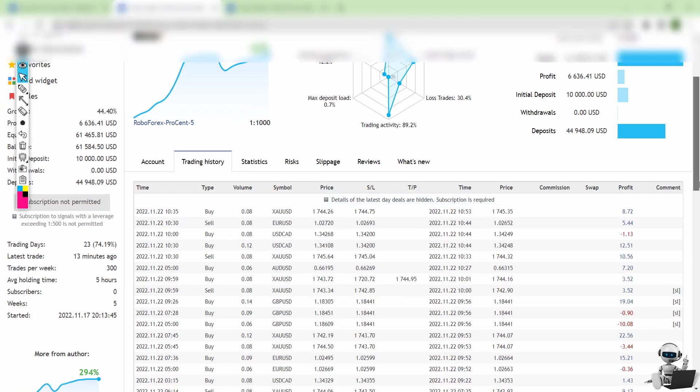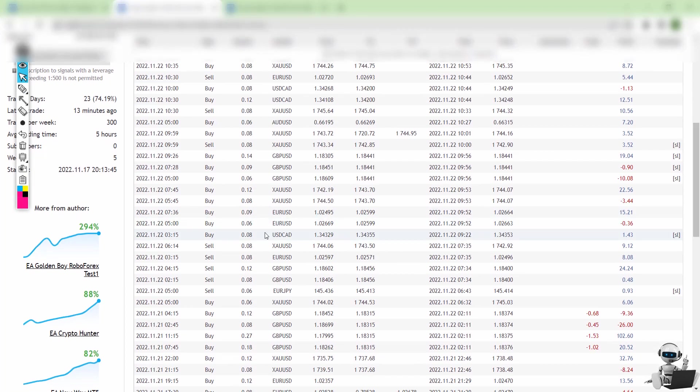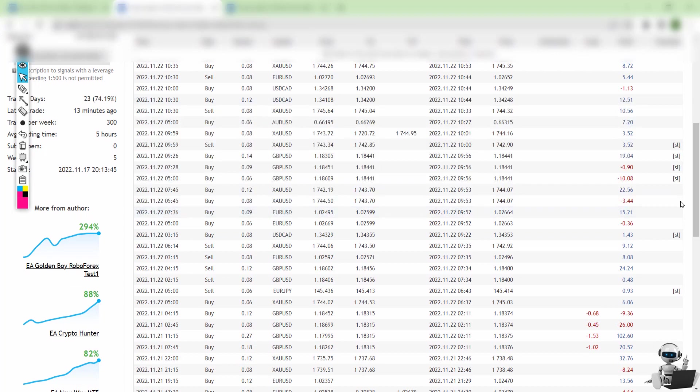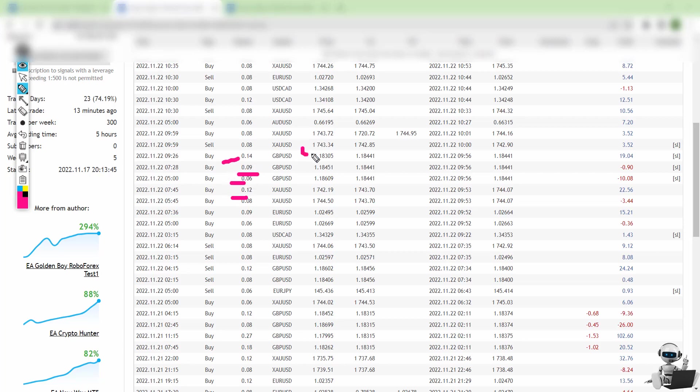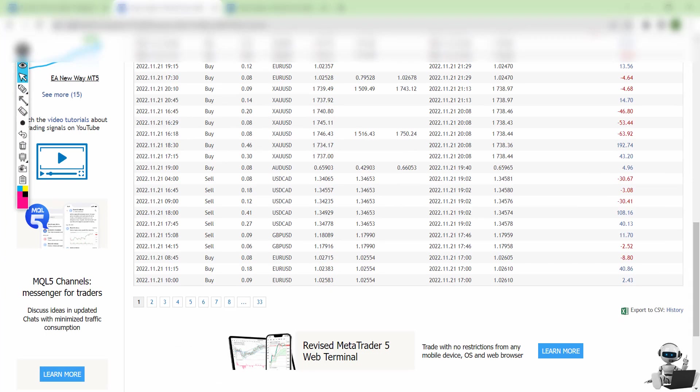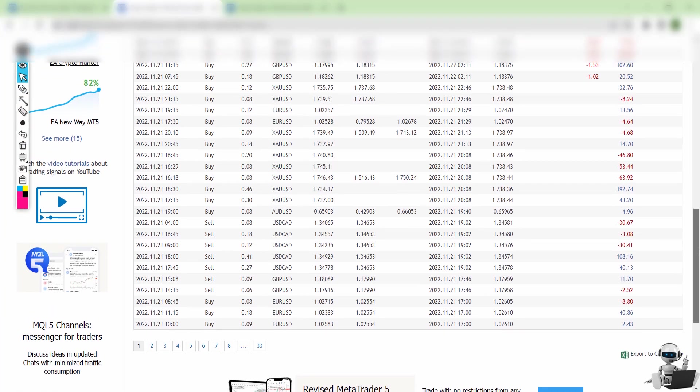For the trade history, you can see he has very good results. However, one thing to notice: he's increasing the lot size whenever there's a loss—it increases by 0.2 or something like that. We know this is martingale, but he doesn't use grid, which is okay. We have some sort of trailing stop loss and maybe break-even, which makes it maybe a little bit safer.